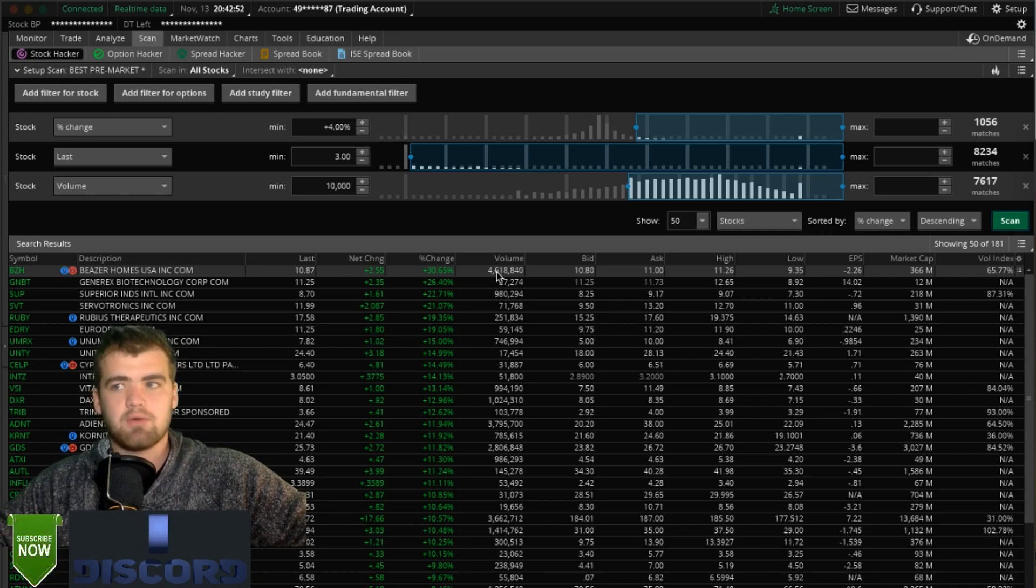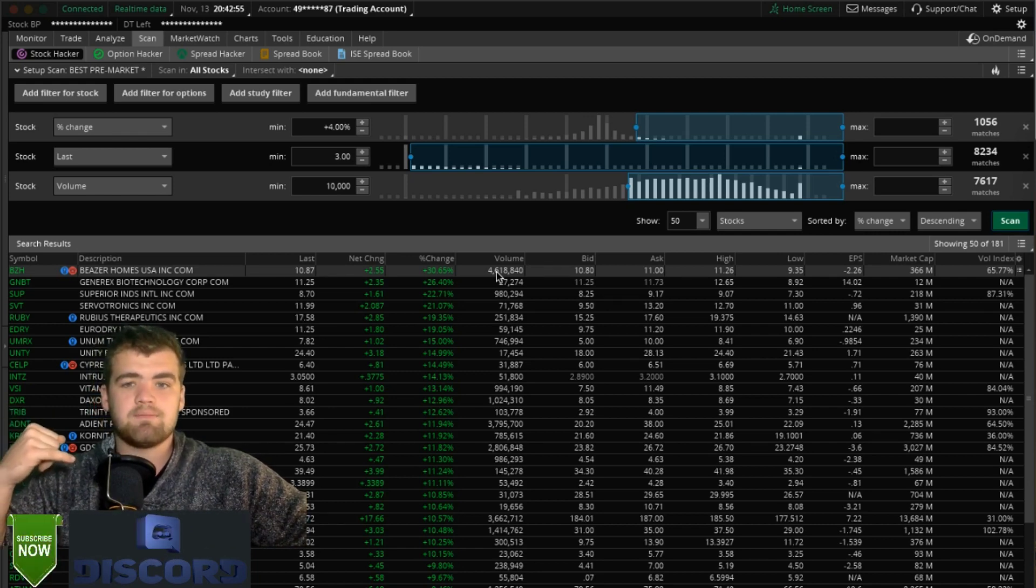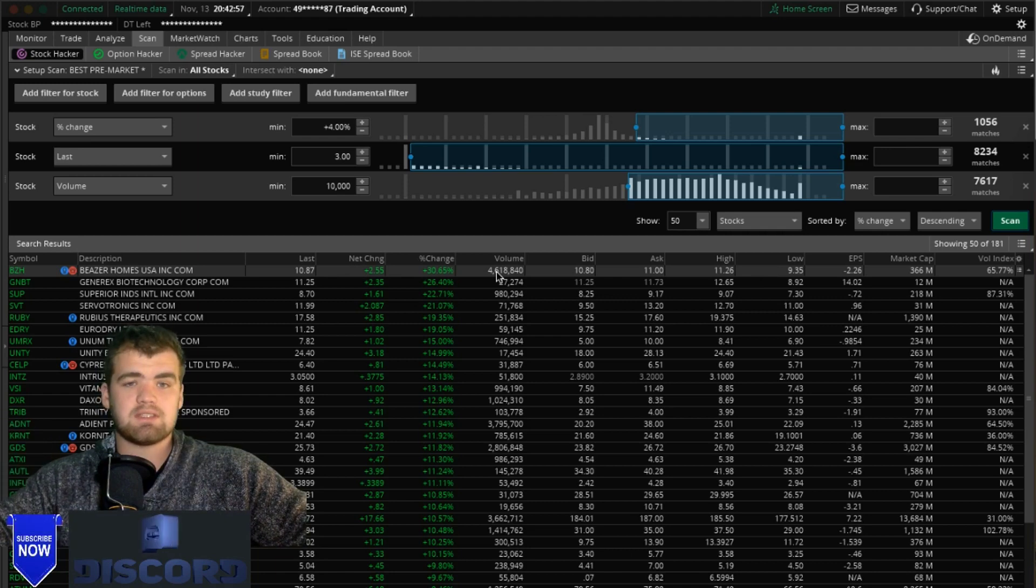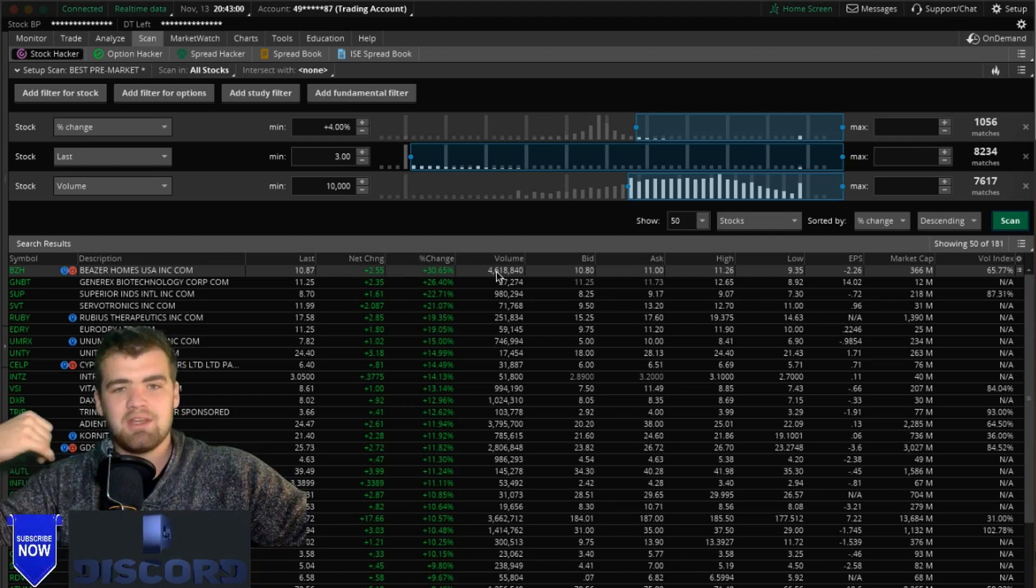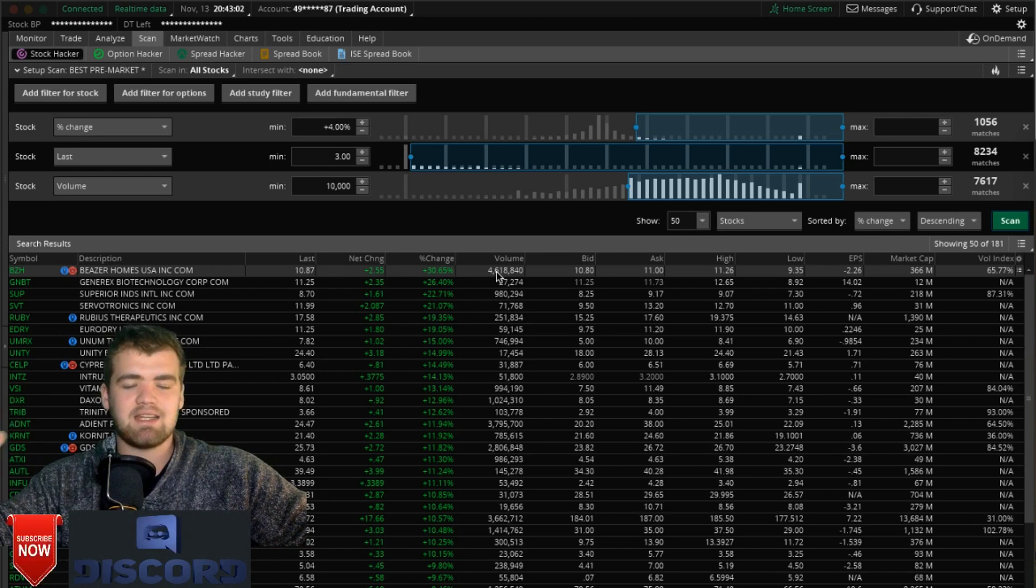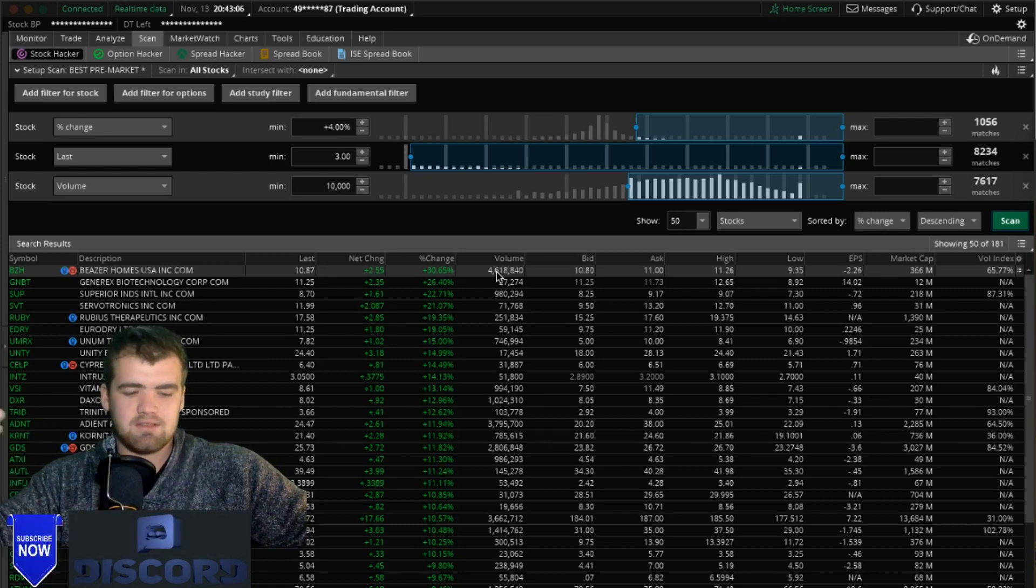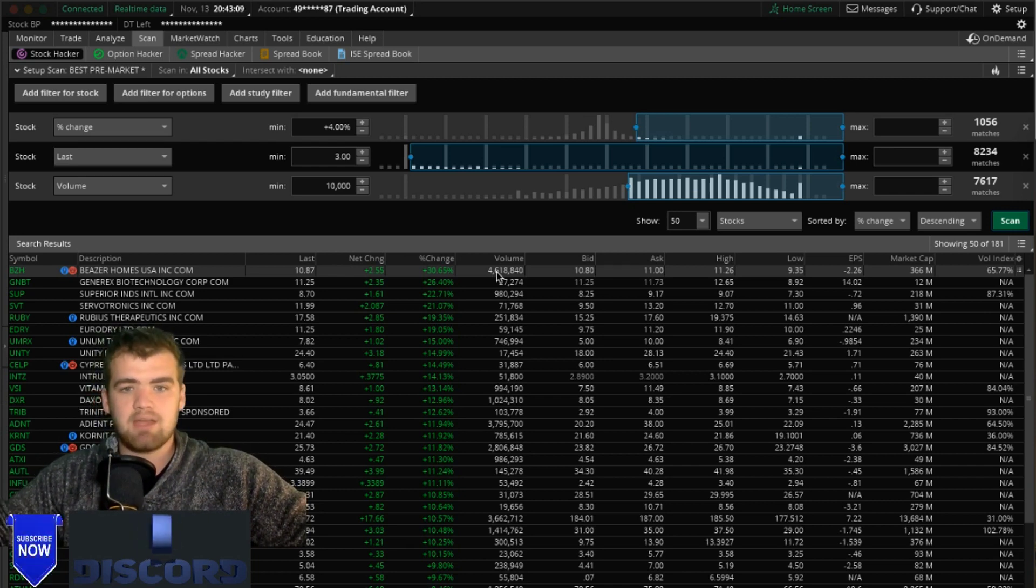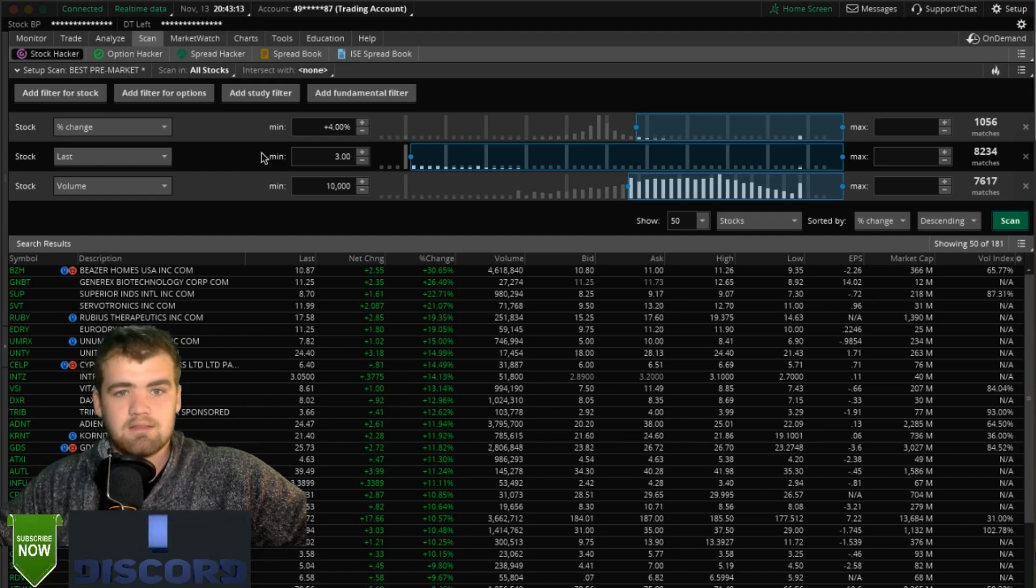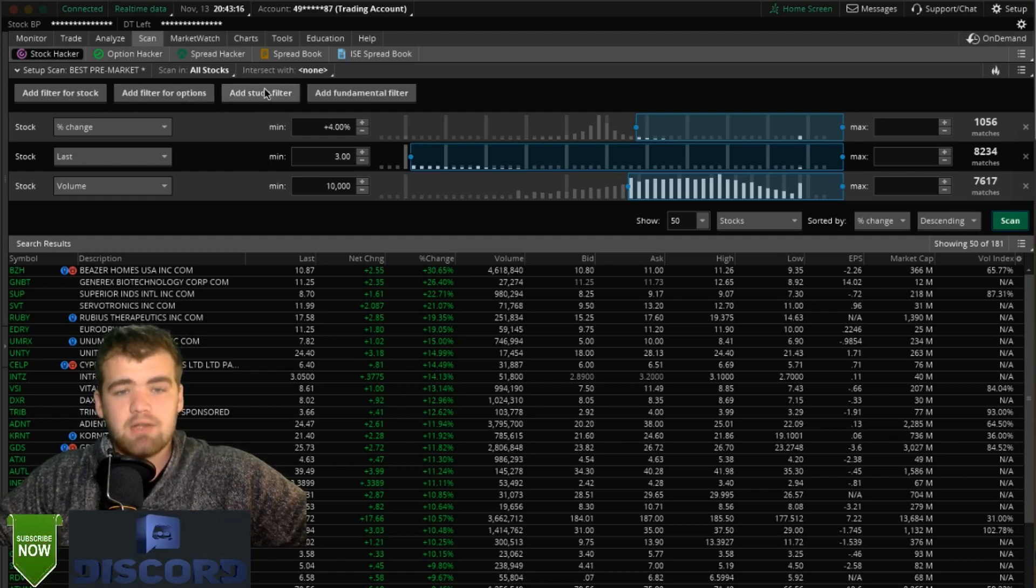You don't want it to be overcrowded. Anything over five million shares traded is getting crowded. When you buy a stock and you want to sell it, if everybody's trying to sell at one time your order is just going to be pushed back and it's going to drastically affect the price at which you sell it at. So always keep that in mind, anything over five mil is getting a little crowded there.